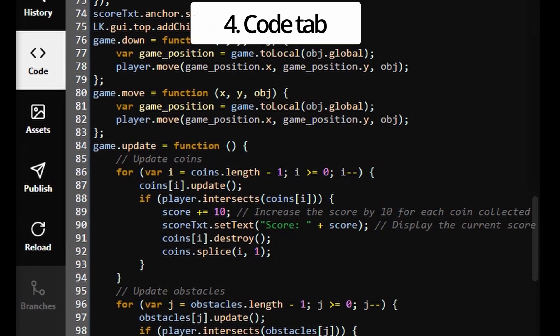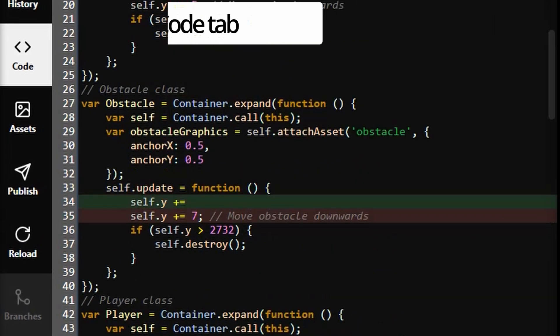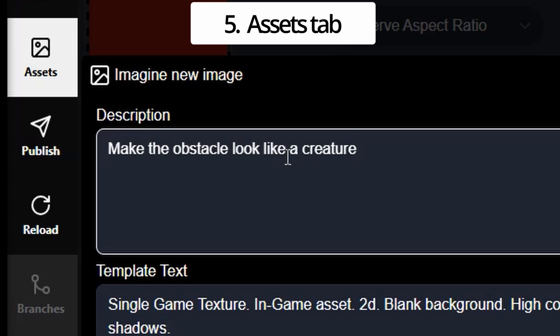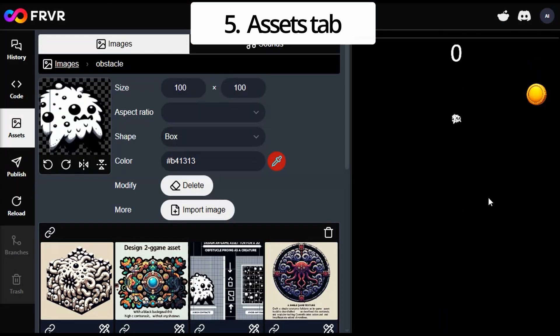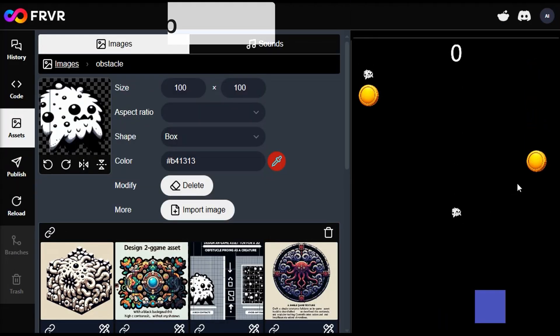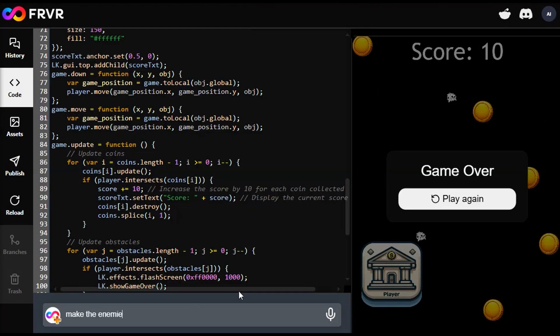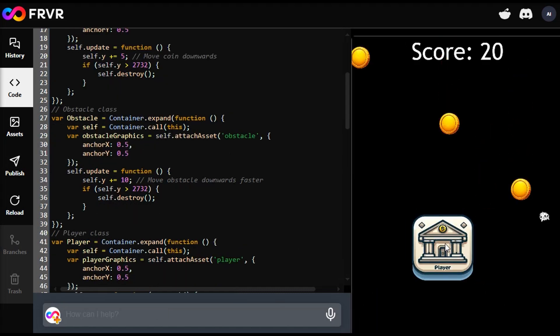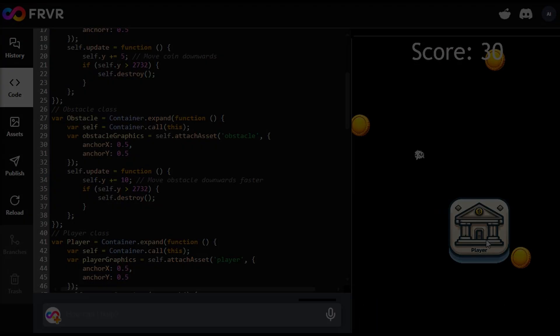There's also a code tab for source code examination and an assets tab for graphical asset inspection and modification. This comprehensive editor provides creators with a seamless workflow, allowing them to iterate on their games with ease.